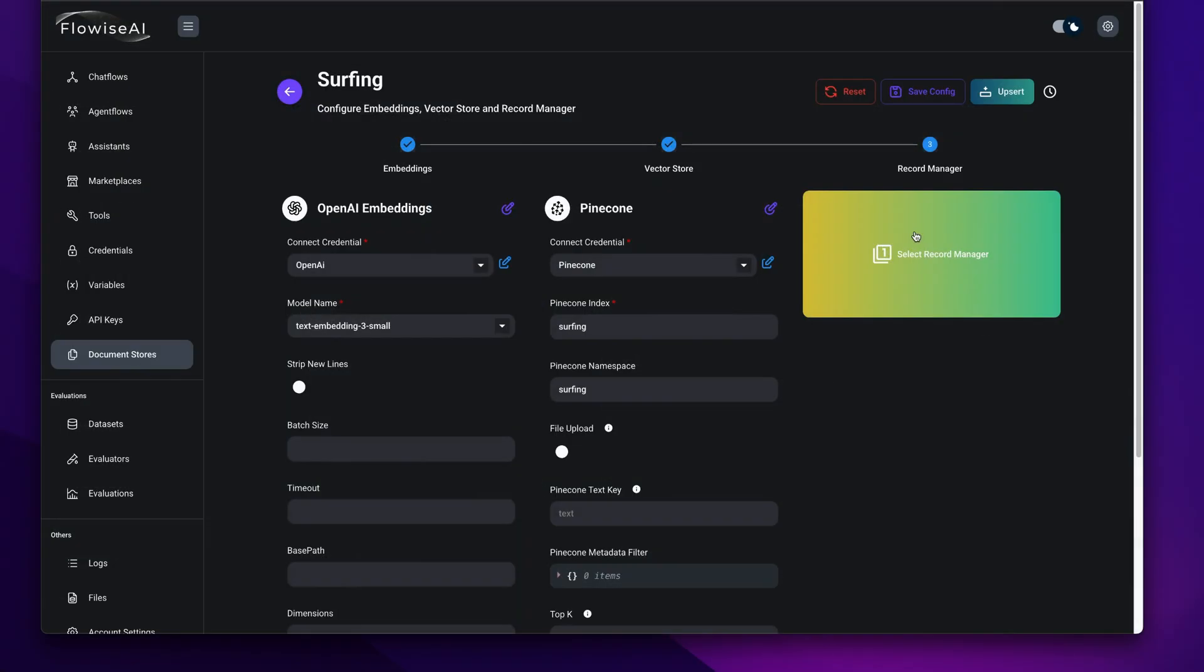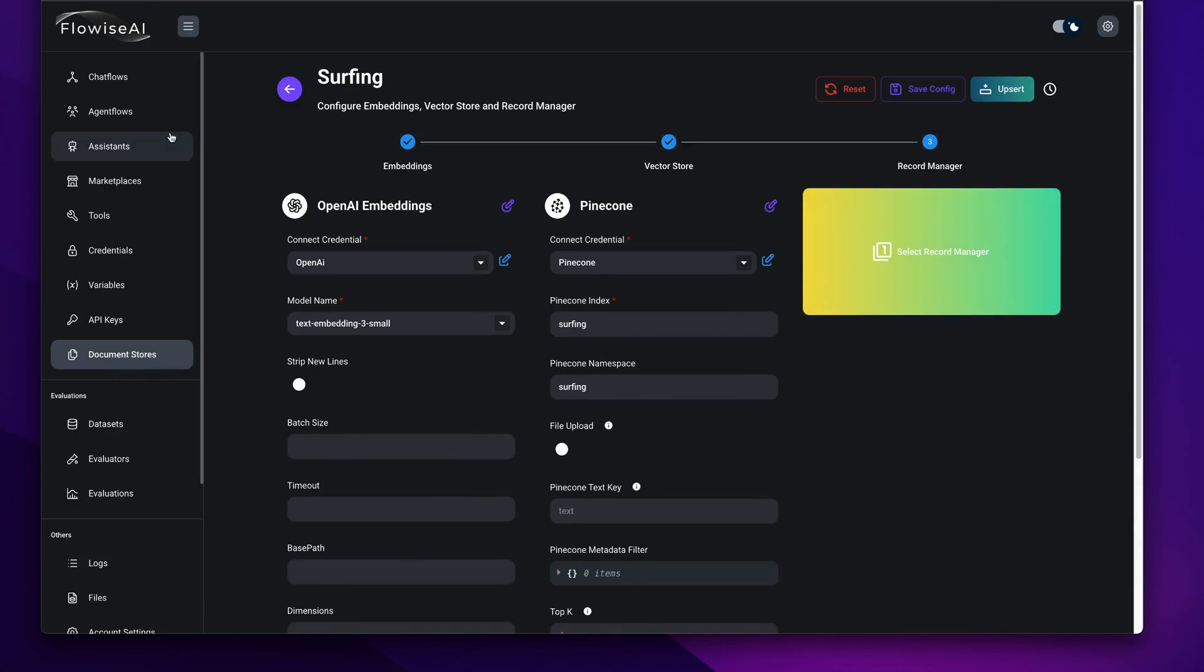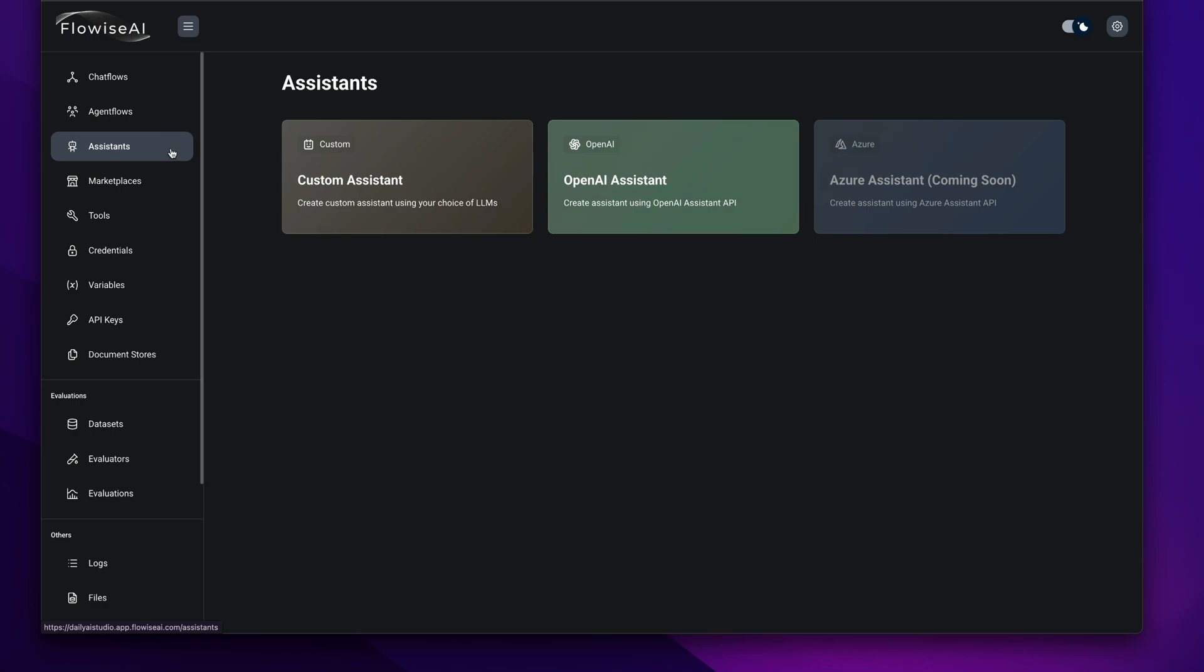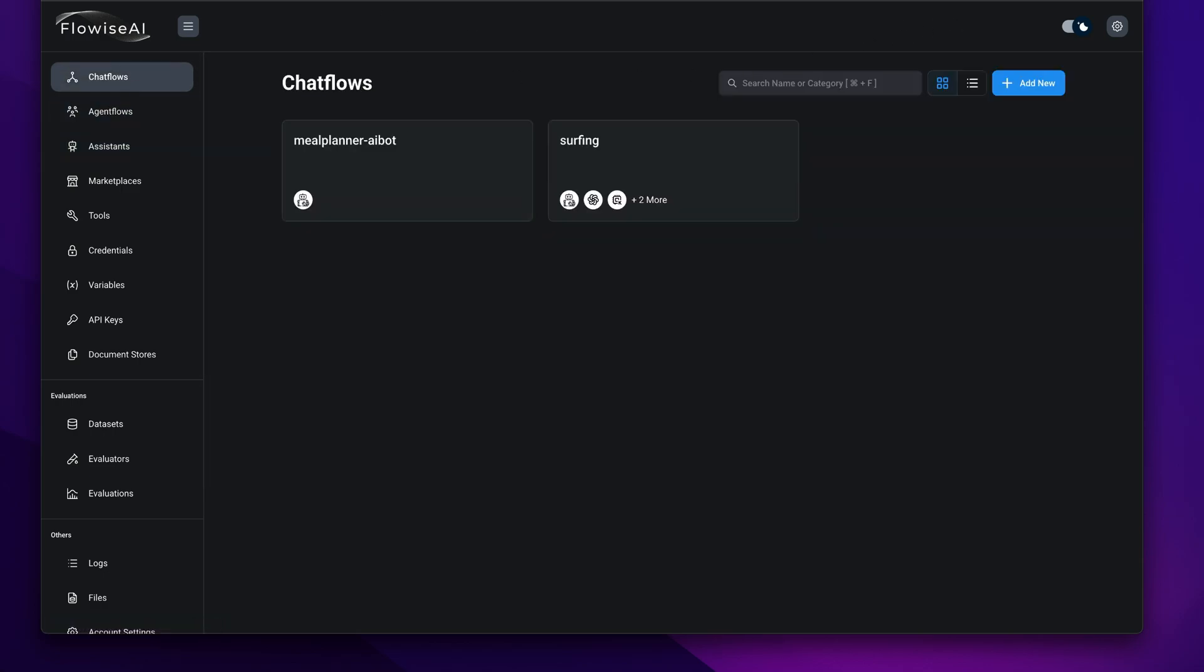This one does it for you, so another win here with using this for RAG. But RAG, I mean it's great, but it's not everything. We get assistants, we have agent flows, and we have chat flow.